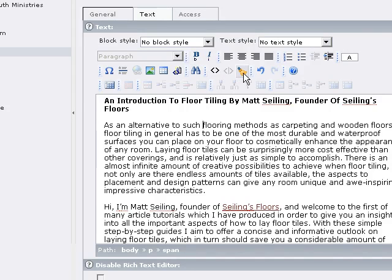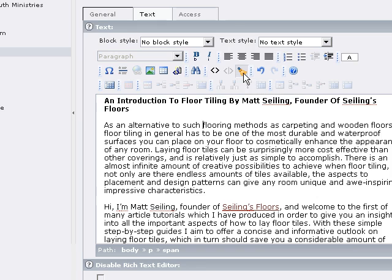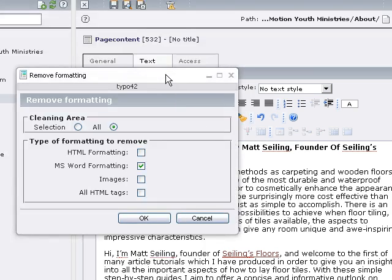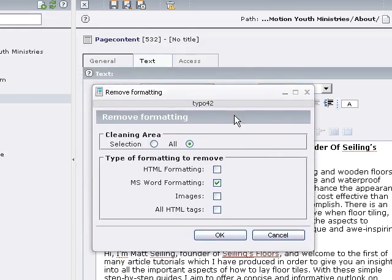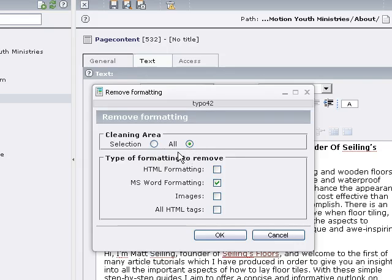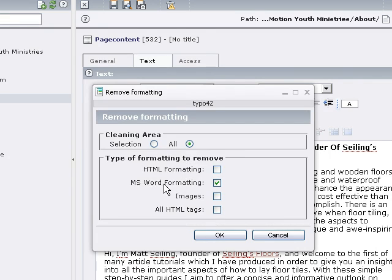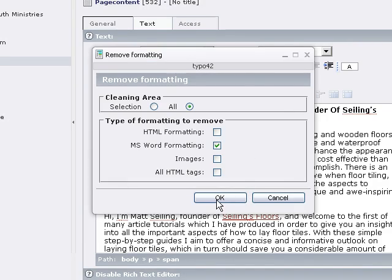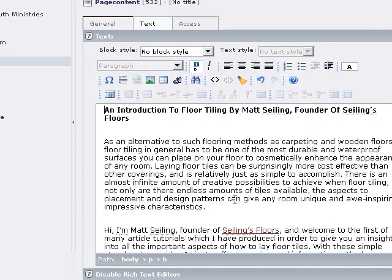So we click toggle our source off again. What we have within the rich text editor is a Remove Formatting option here where we'll choose we want to clean the formatting, remove formatting from all of the text in the editor right now. And I want to remove all of the MS Word formatting. And then we click OK.